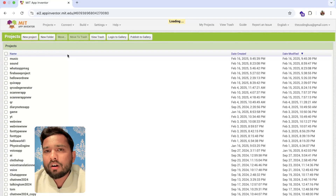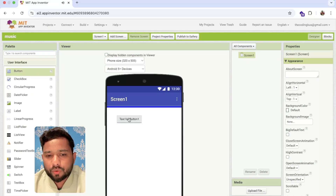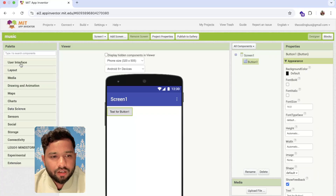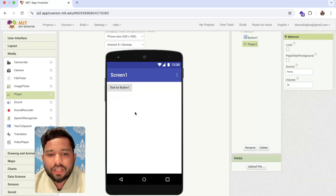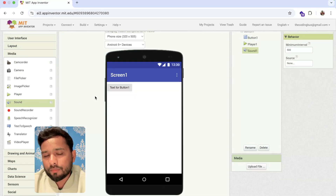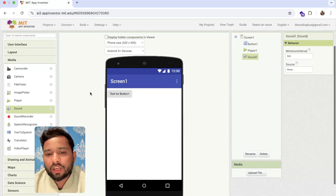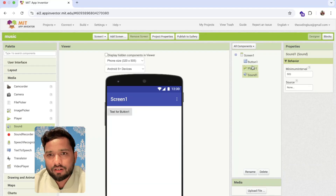Here I'm going to use one button. On the left side in the Components panel under Media, you'll see Player and Sound — two components, and both are non-visual components, meaning they are not shown on your screen.